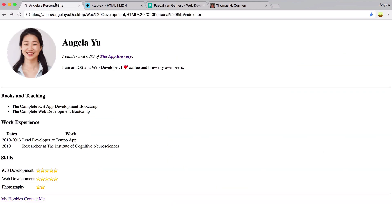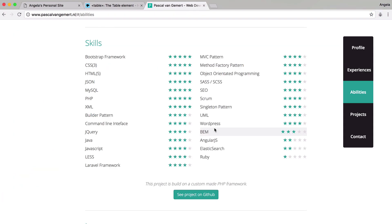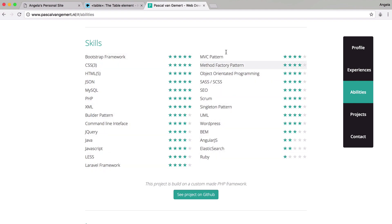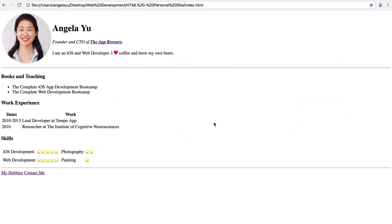Once you're done, you should have a website that looks something like this — you've got your H3 as a subtitle and then a table that lists your skills as well as the number of stars you would rate yourself. For bonus points, you can also use tables to affect the layout of your skills so that you end up separating them into two columns.